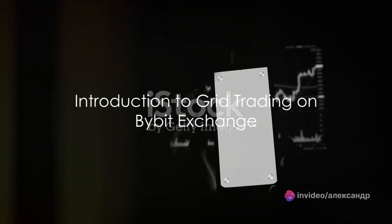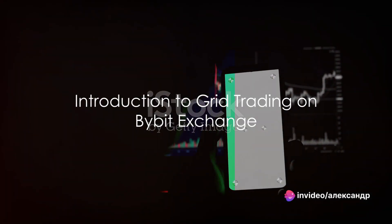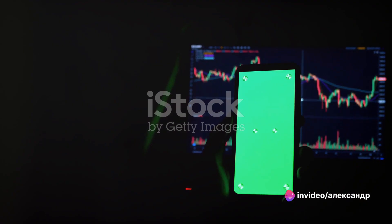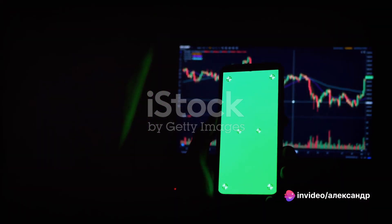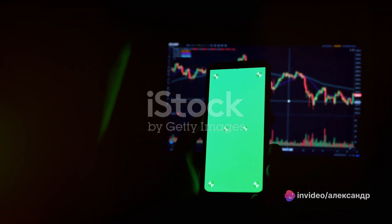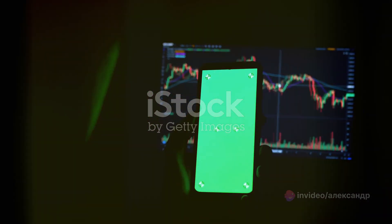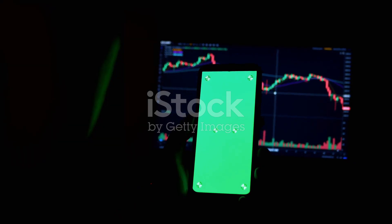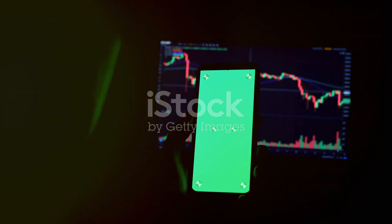Ever wondered how grid trading on the Bybit exchange could amplify your trading strategy? Today is all about demystifying that process and providing a step-by-step guide on how to navigate this trading strategy on the Bybit exchange.